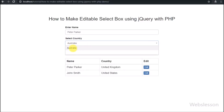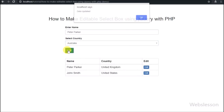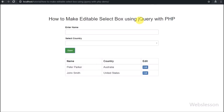So here we have made this video tutorial, in which we will learn step by step how to make an editable select box by using jQuery with PHP script.